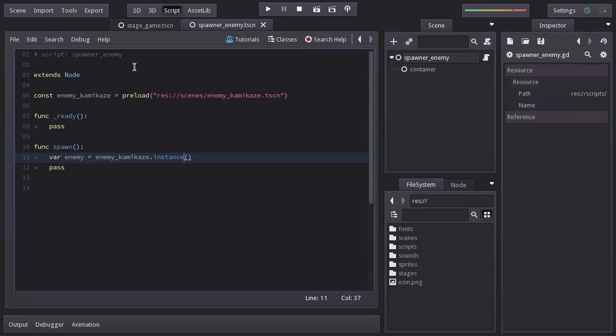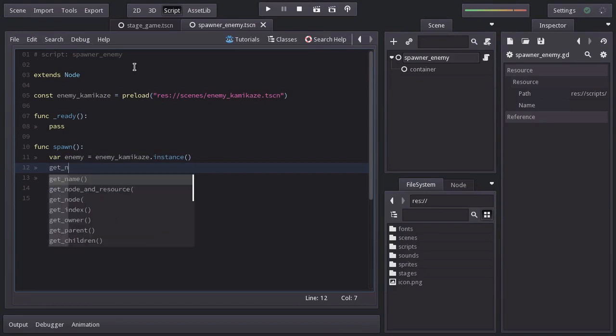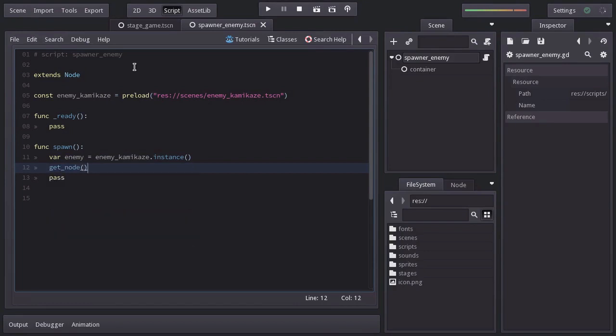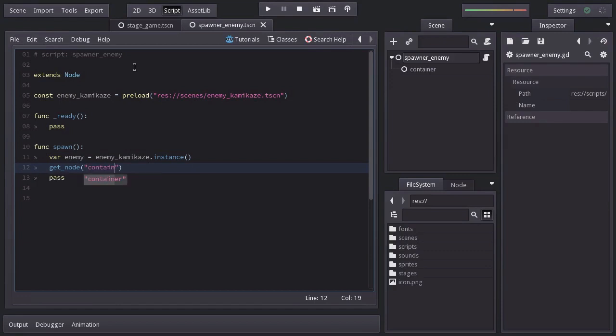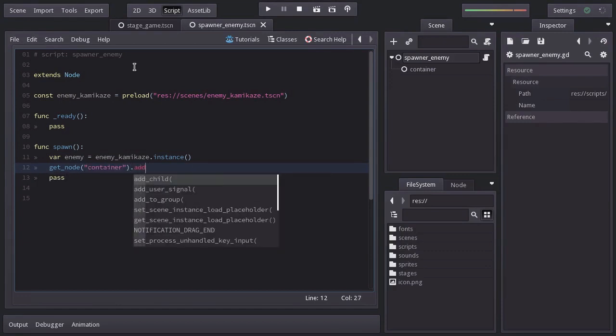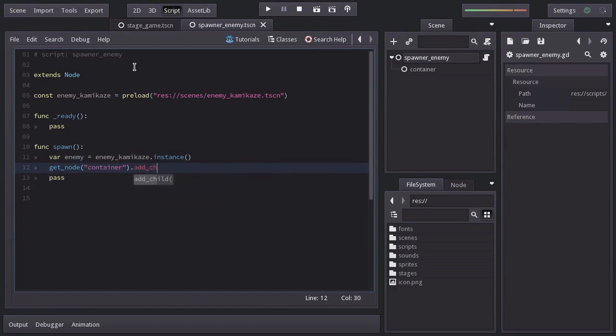And now we just need to add it to the scene tree. So let's get the container node using the function getNode passing container as argument. And from it we will call the function add_child placing enemy in there.